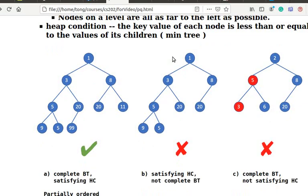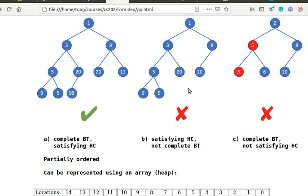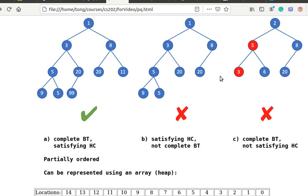In this diagram, A is a priority queue as it is a complete binary tree satisfying the heap condition. B is not because it is not a complete binary tree, as node 8 only has one child and it is not at the lowest level. C is not because the heap condition is violated as 5, parent, is larger than 3, child.